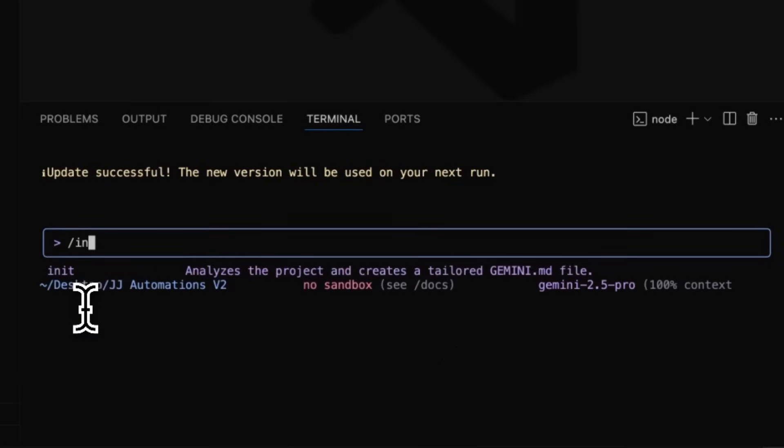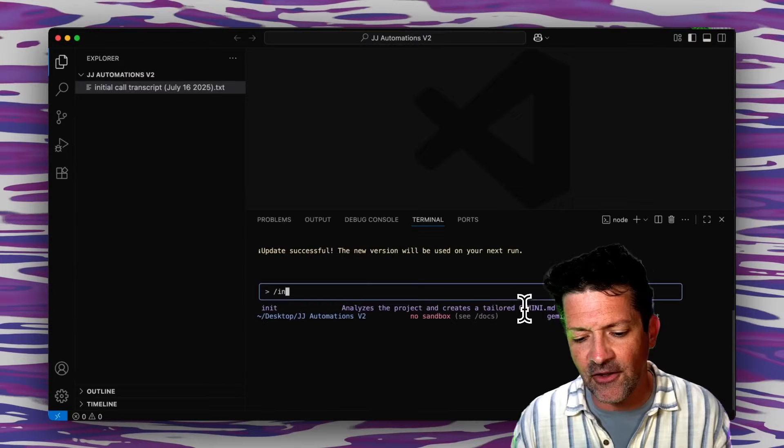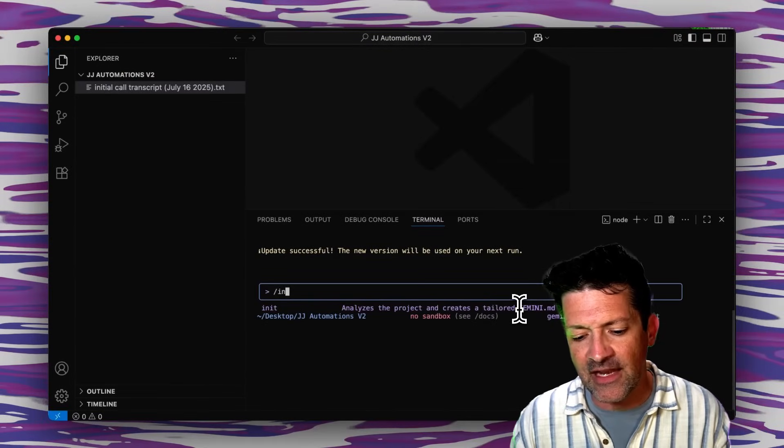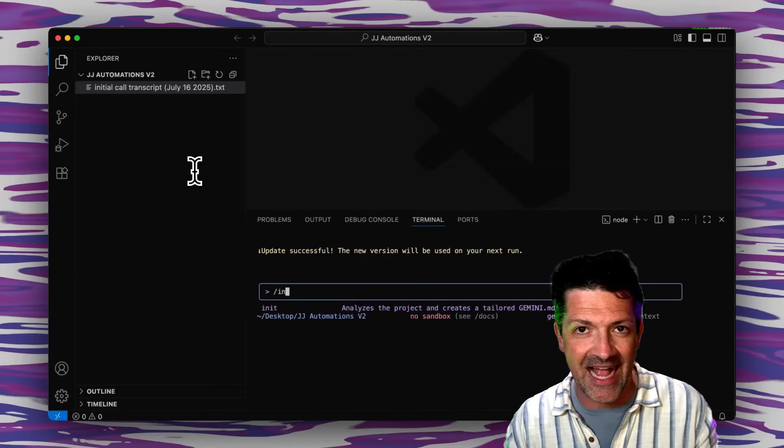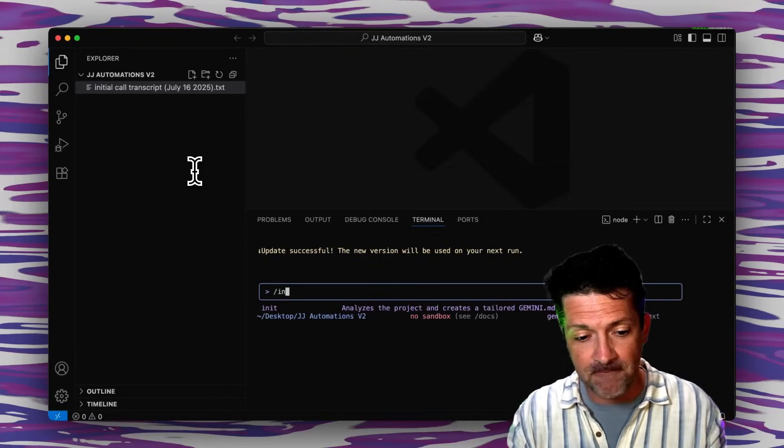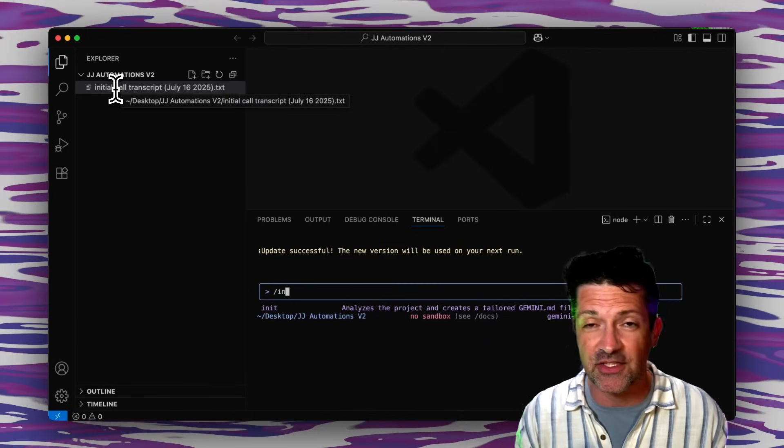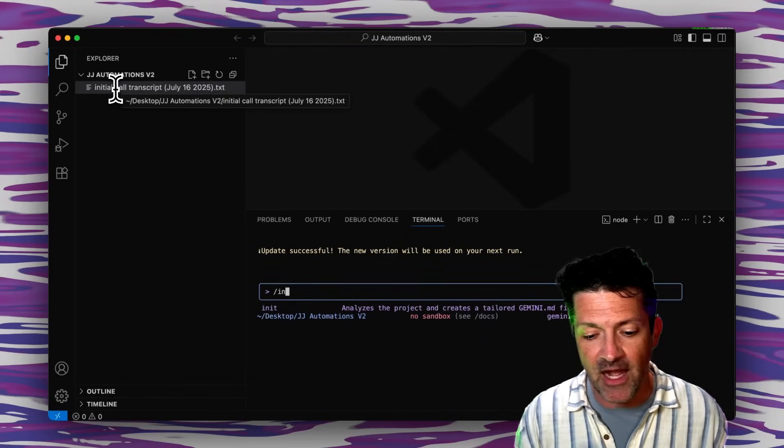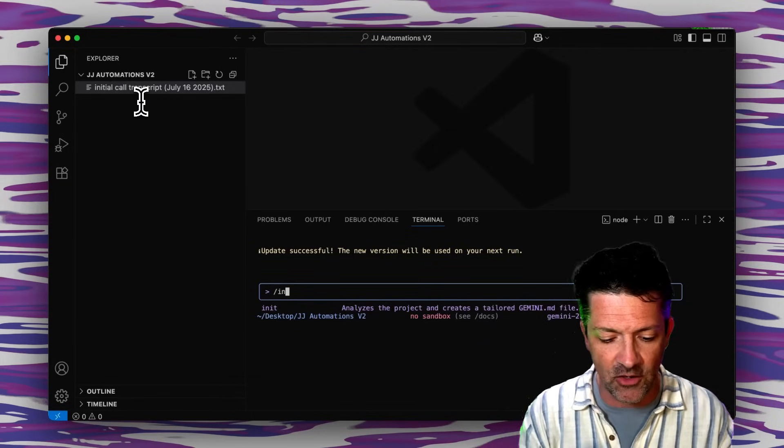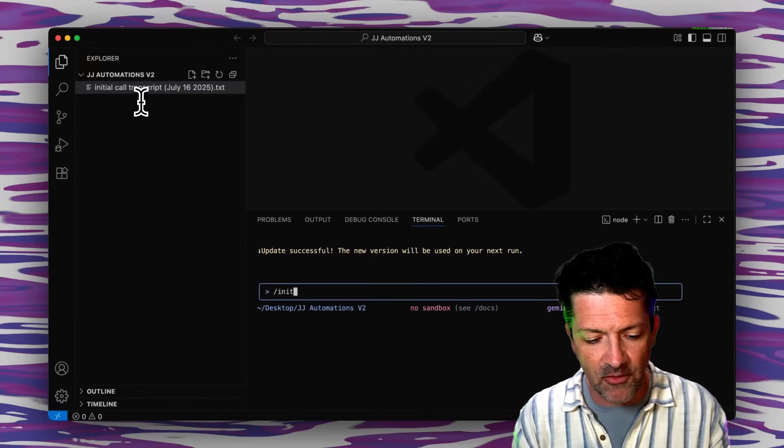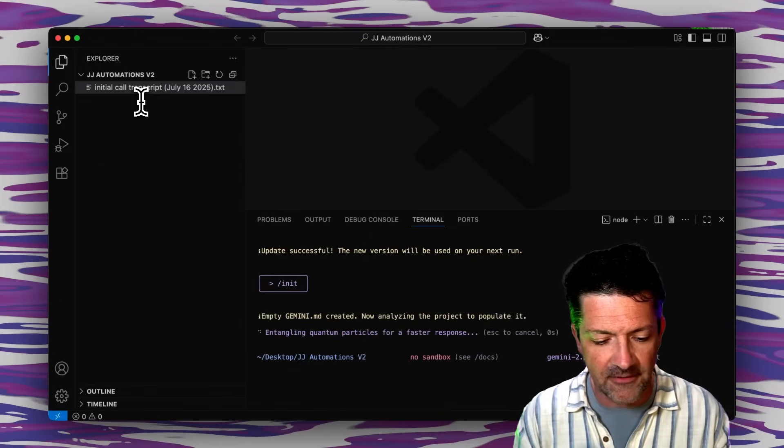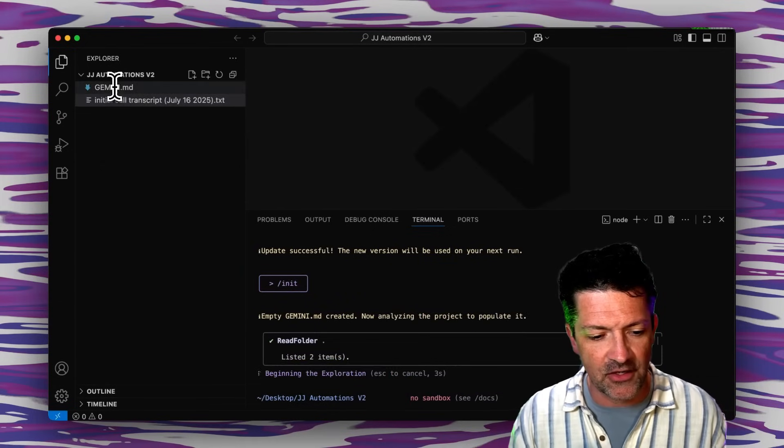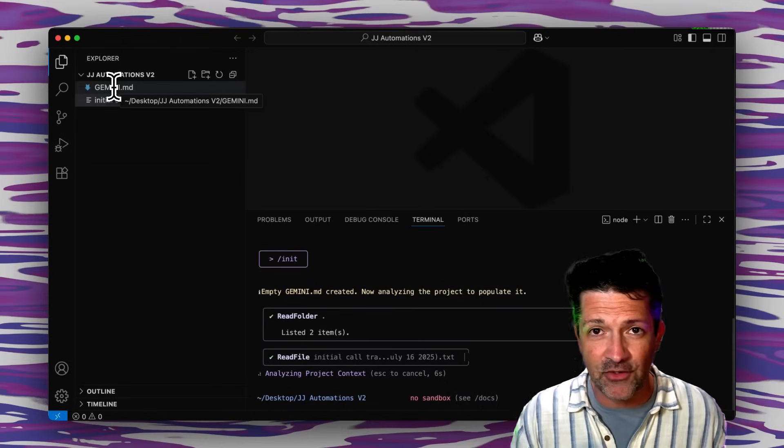These are really powerful you can even create your own slash commands once you get a feel for this for repetitive things that you're doing over and over. But the one that we're going to use to start is this init, this is the initialize here where it says this will analyze the project and create a tailored gemini.md file. This is a little file that is just for Gemini so it understands all of what's going on inside of this folder. Right now there's just this one transcript so we're going to be updating this Gemini MD file as we go along.